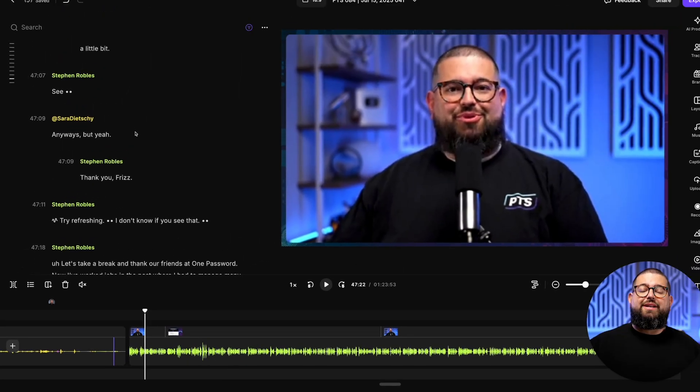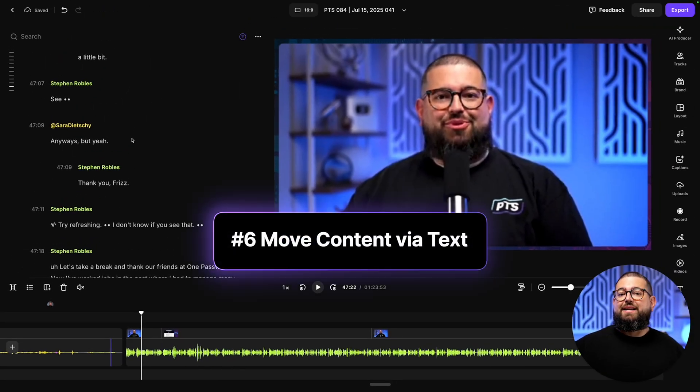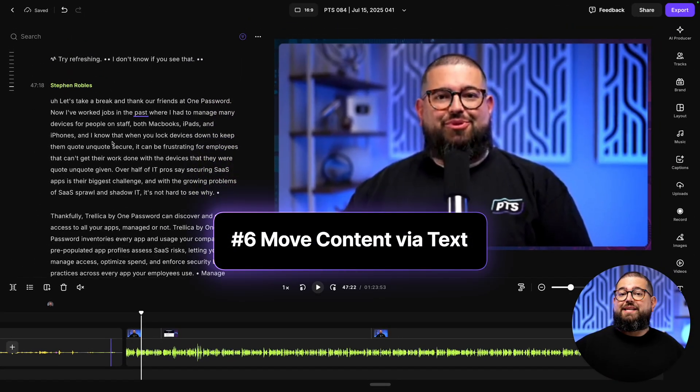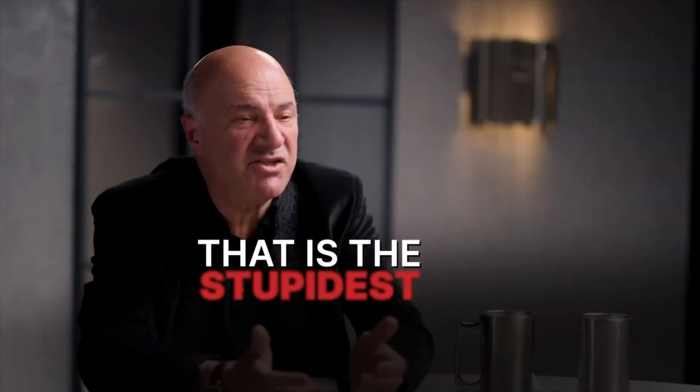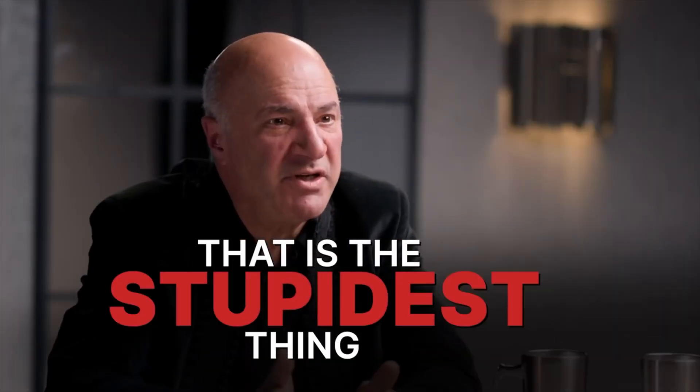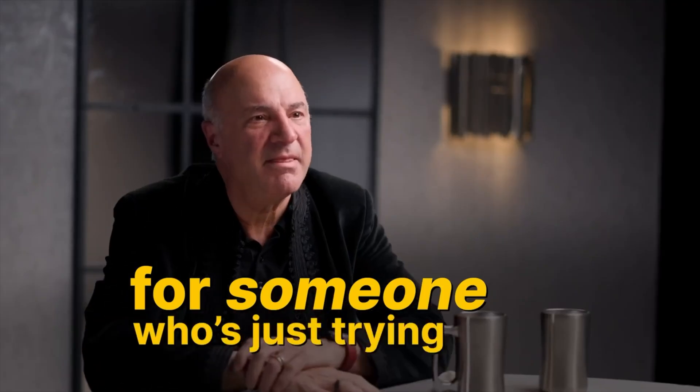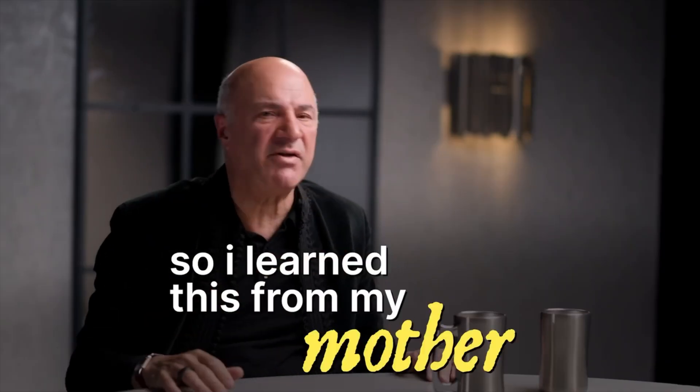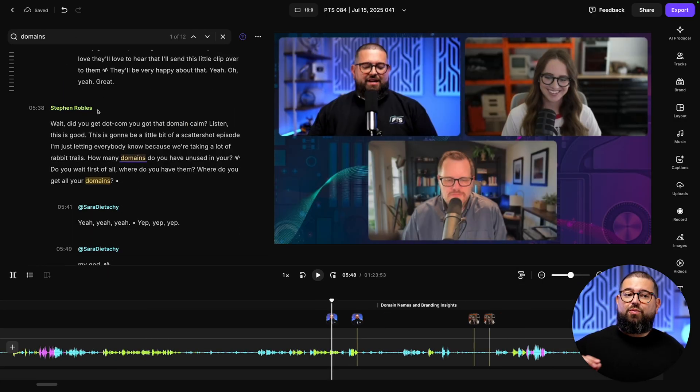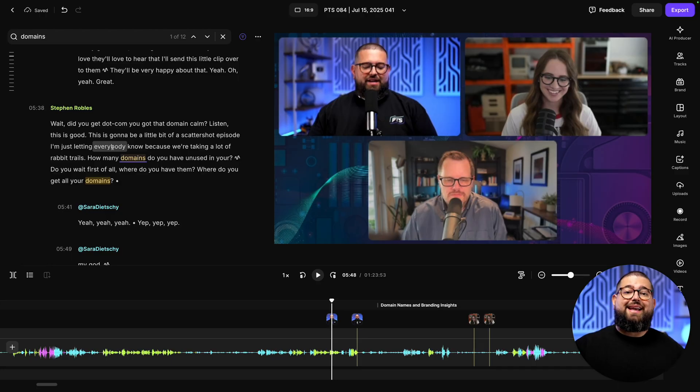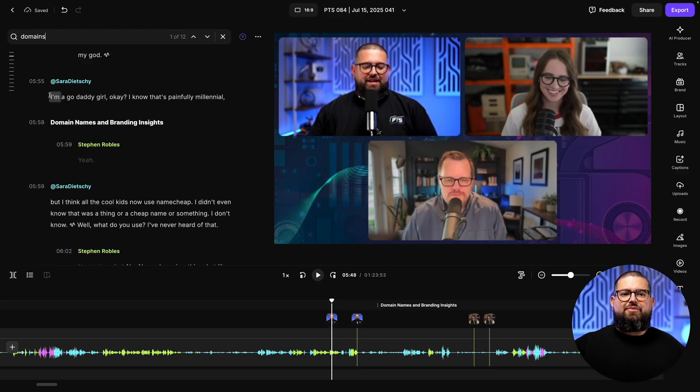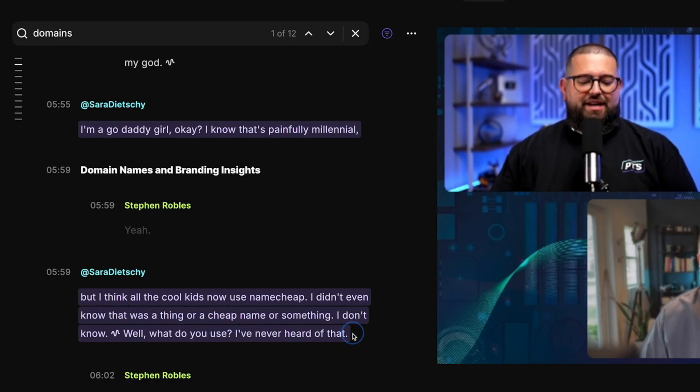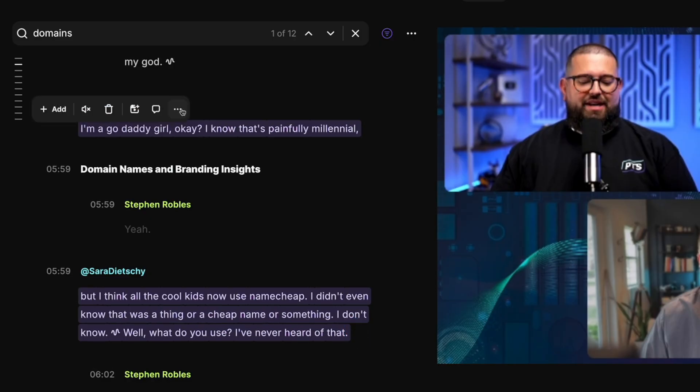Next, you can easily copy, paste, and even duplicate content via the transcript here in the editor. This is perfect for creating those engaging intros and putting teasable moments right at the beginning of your episode. Now I know we had a whole conversation about domains and it was pretty funny. So I'm going to pull one of those moments and bring it to the very beginning. I know this moment right here was funny.